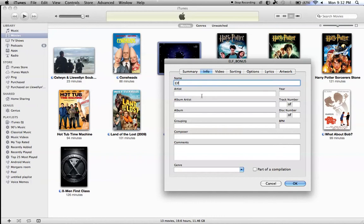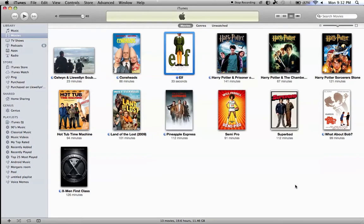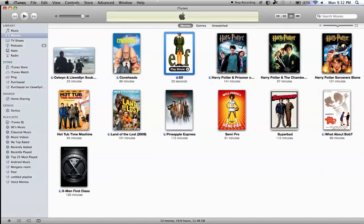You can even add artists, album artists, but that's for like CDs or music. You can add what year, and genre. It would be in comedy. And hit okay. And then, it should look like that.